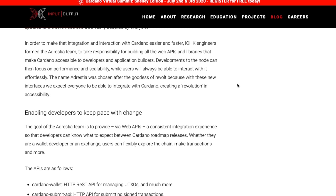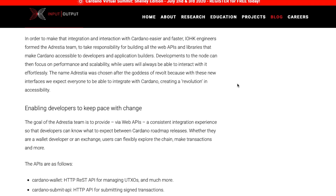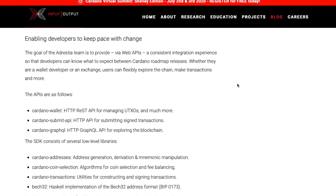To make integration with Cardano easier and faster, IOHK engineers formed the Adrestia team to take responsibility for building all the web APIs and libraries that make Cardano accessible to developers and application builders. Developments to the node can then focus on performance and scalability while users can interact with it effortlessly. The name Adrestia was chosen after the goddess of revolt — with these new interfaces, they expect everyone to be able to integrate with Cardano, creating a revolution in accessibility and enabling developers to keep pace with change.